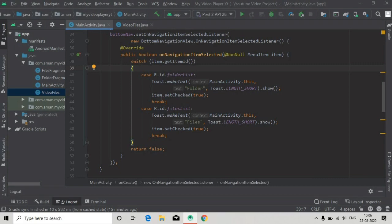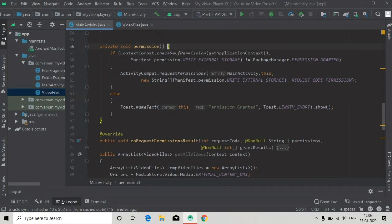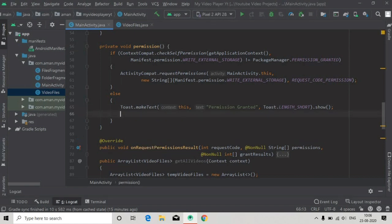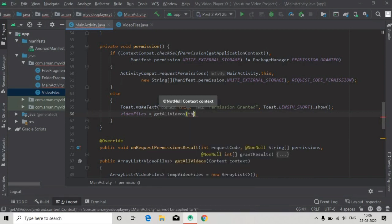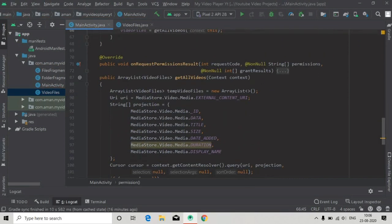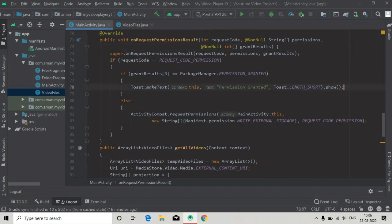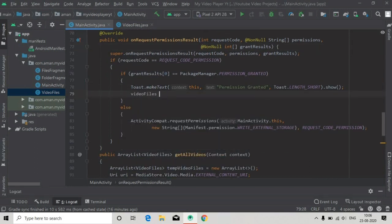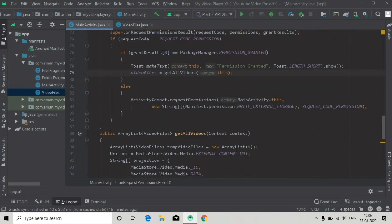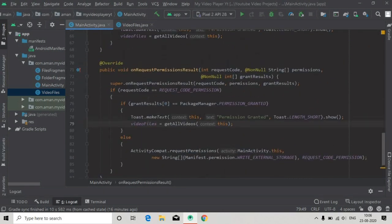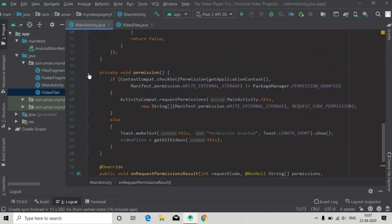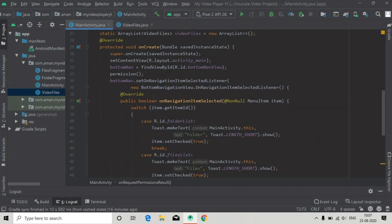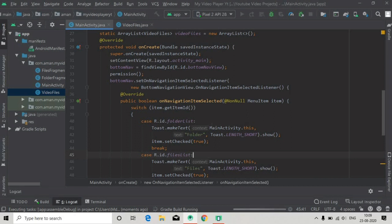Now we will call getVideoFiles in our permission method. Here is the permission — and when we have got the permission, we will initialize the video files with getAllVideo and pass the context, which is 'this'. Also in onRequestPermissionsResult we have to initialize videoFiles with getAllVideo and pass the context. We have now done everything to add all the video information to our list.